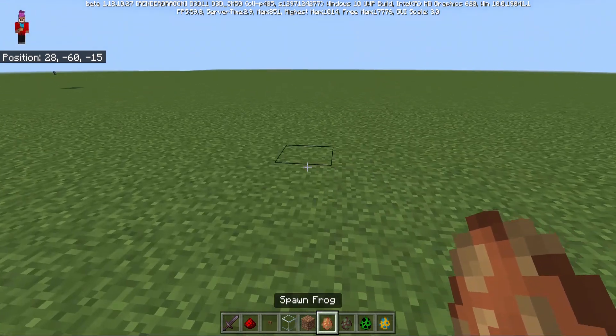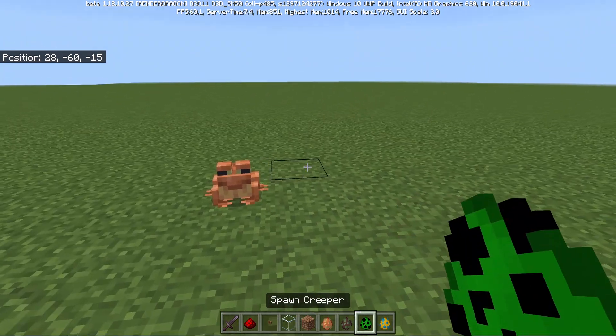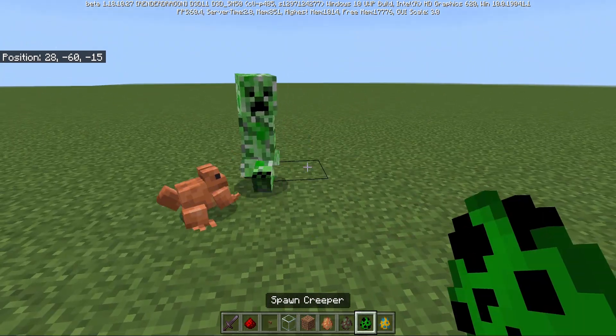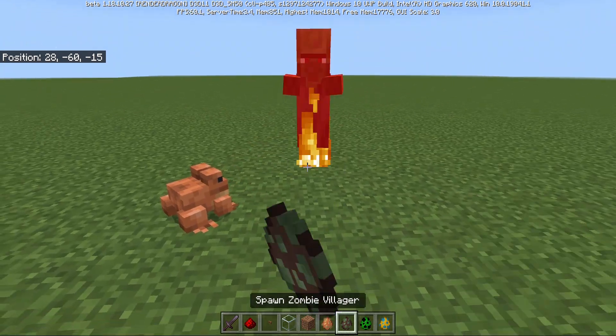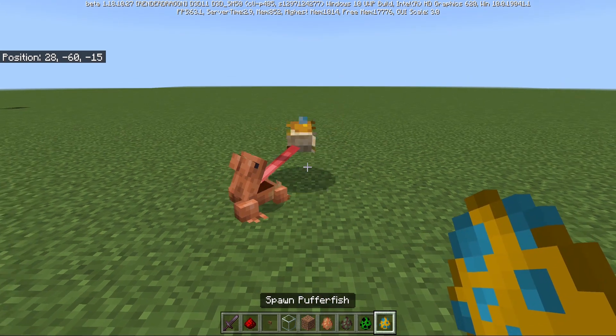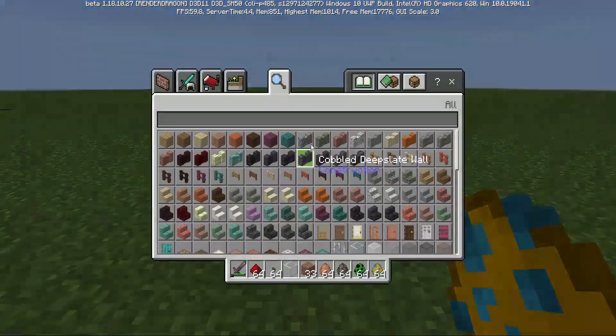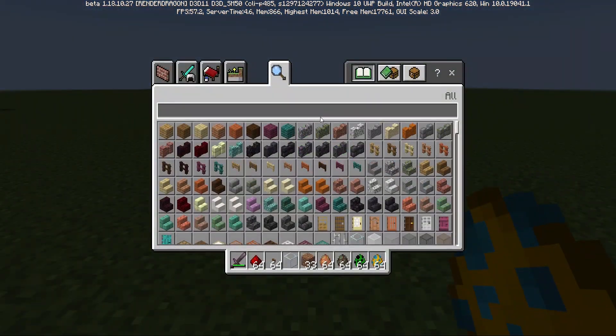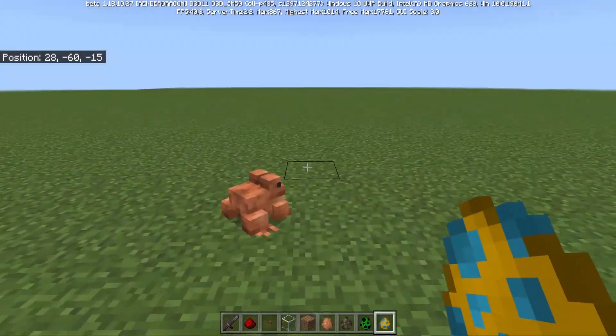Remember when I showed you guys the frogs eating everything in Minecraft? Creepers, villagers, pufferfish, and let's see an ender dragon.